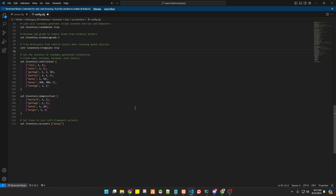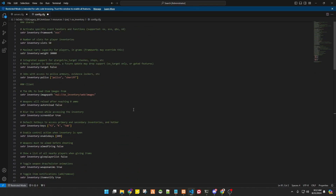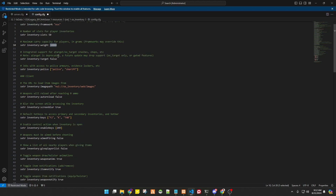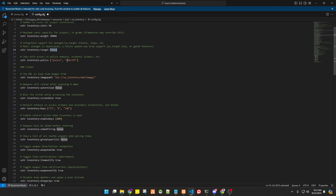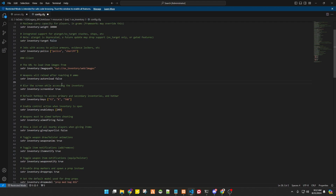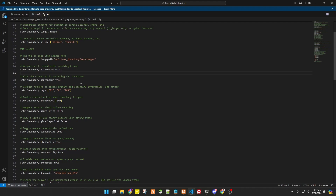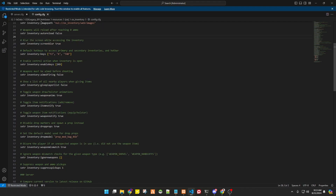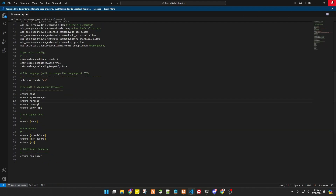This is the configuration for your ox_inventory. First, we have to set our framework — it is set to ESX by default. If you're using QBCore you can change it to QBCore. Adjust the settings according to your needs, and don't forget to save after making any changes.